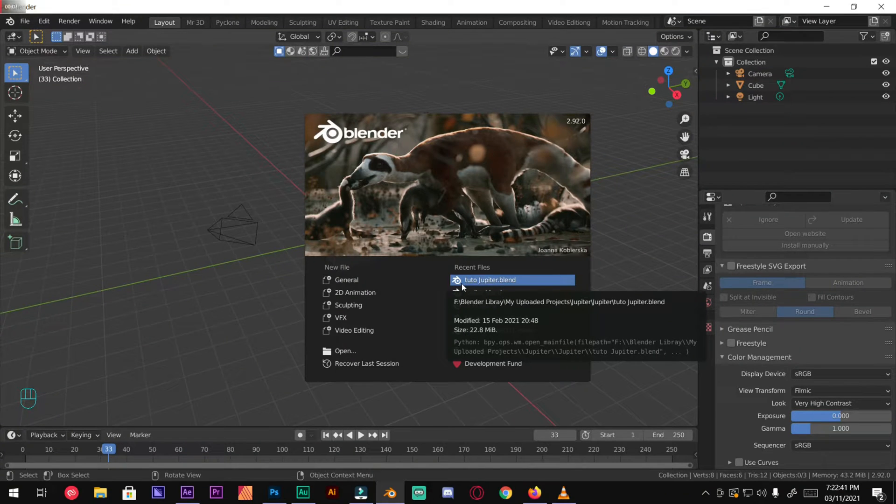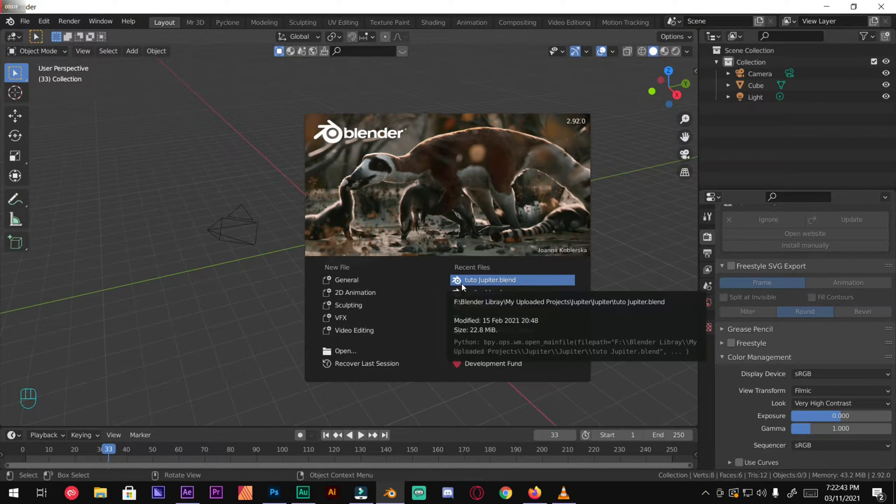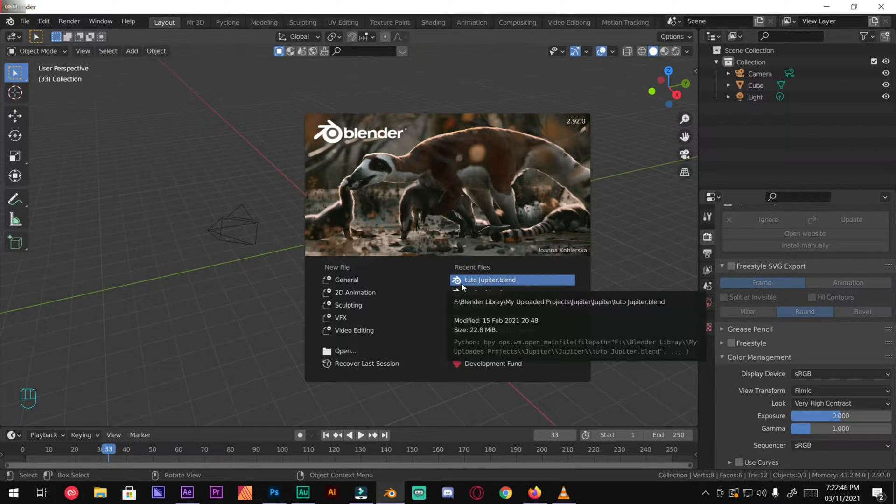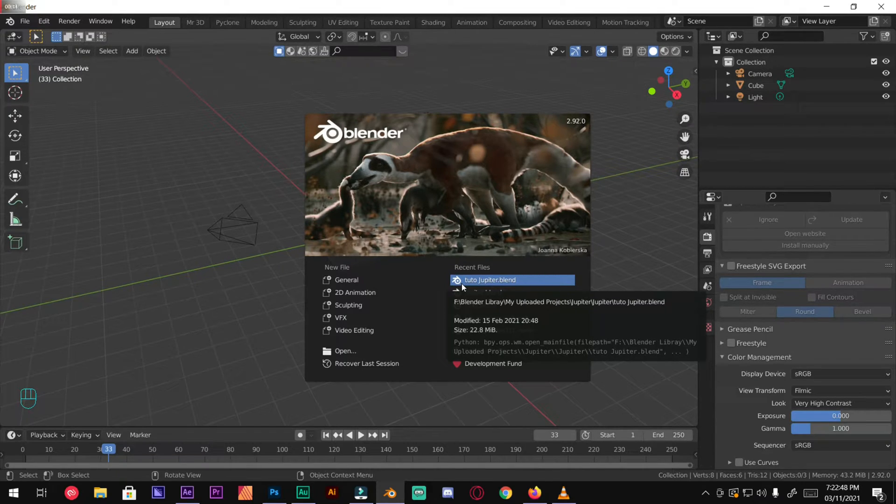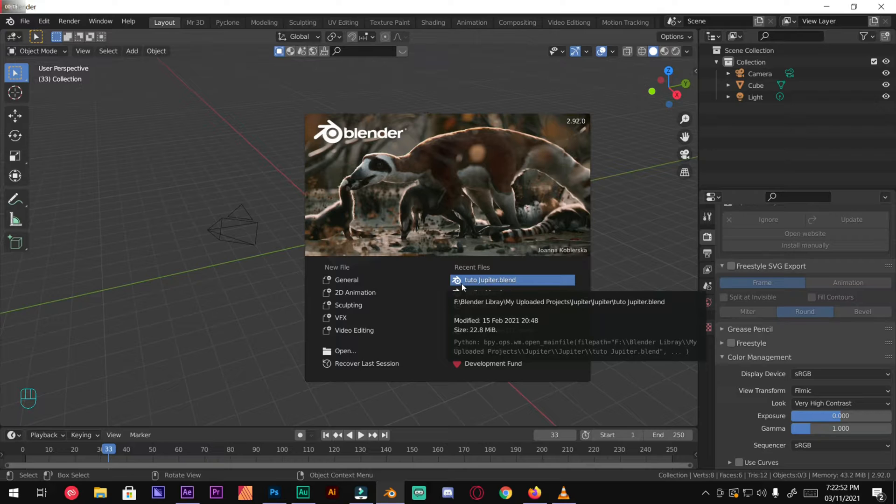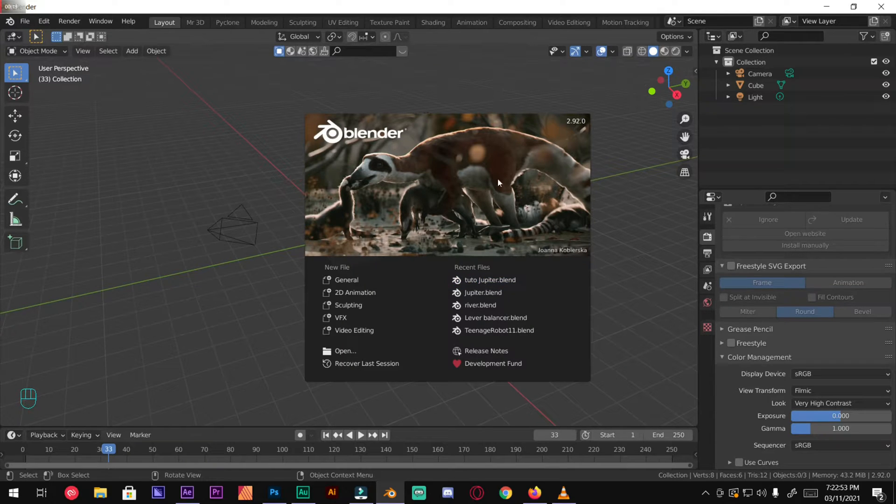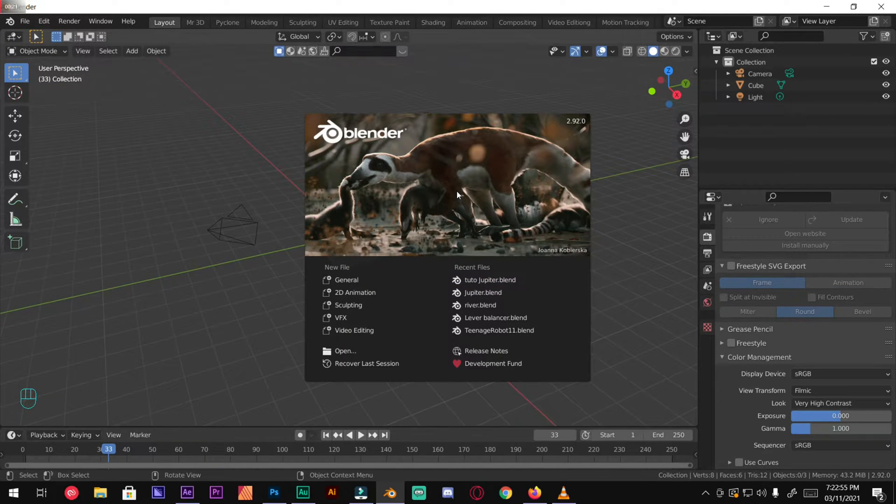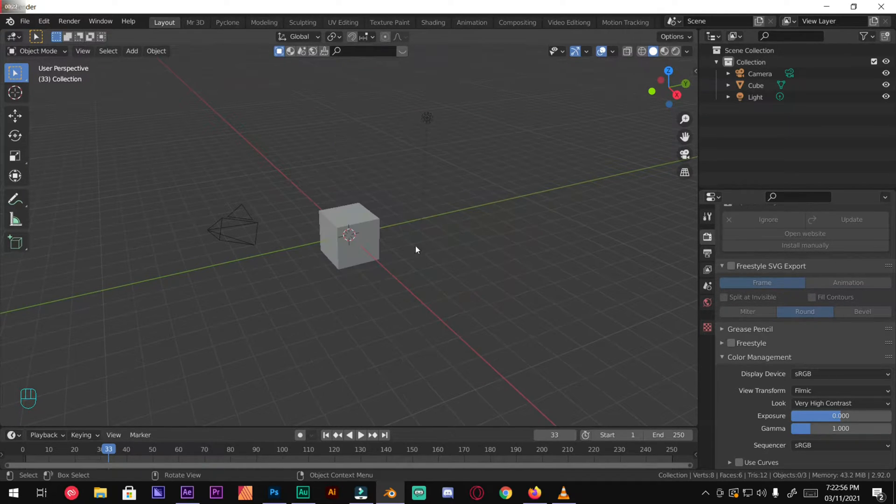Hello everyone and welcome to another tutorial. In this tutorial I'm going to show you how to create planet Jupiter in Blender. So without any further ado, let's get straight into this tutorial. I'm going to use a default scene.